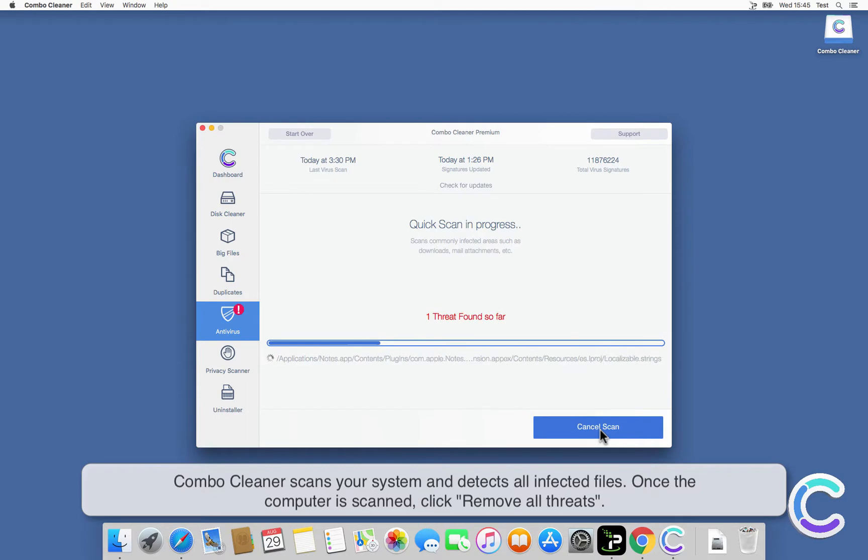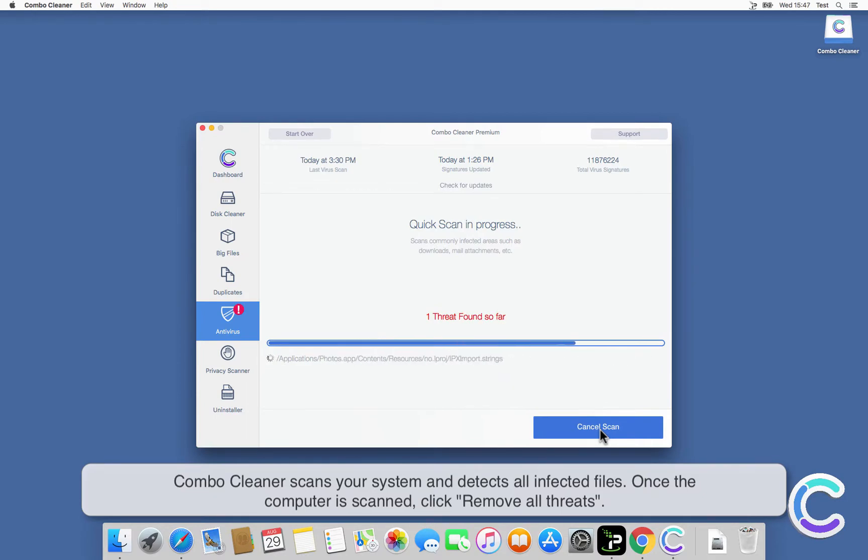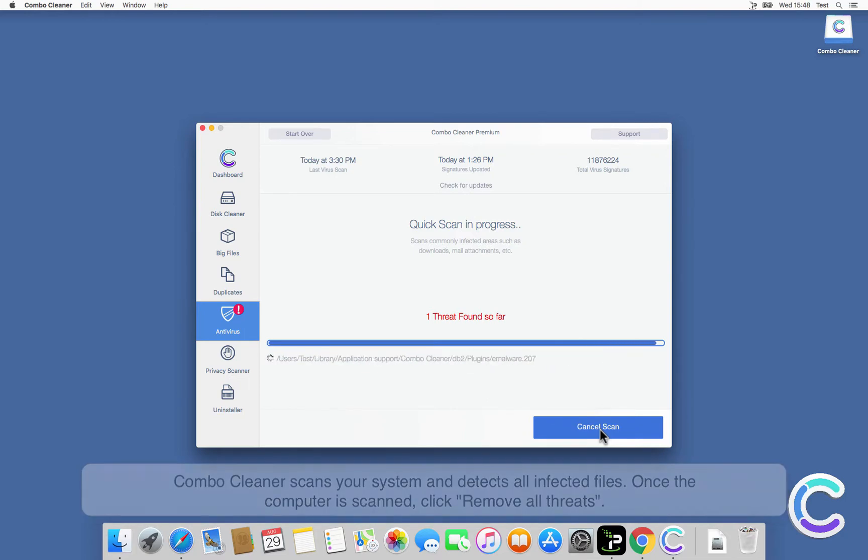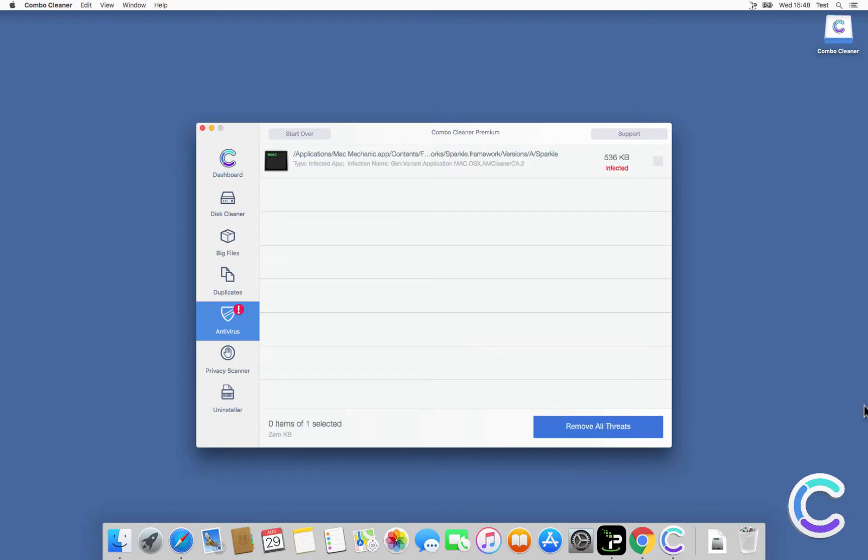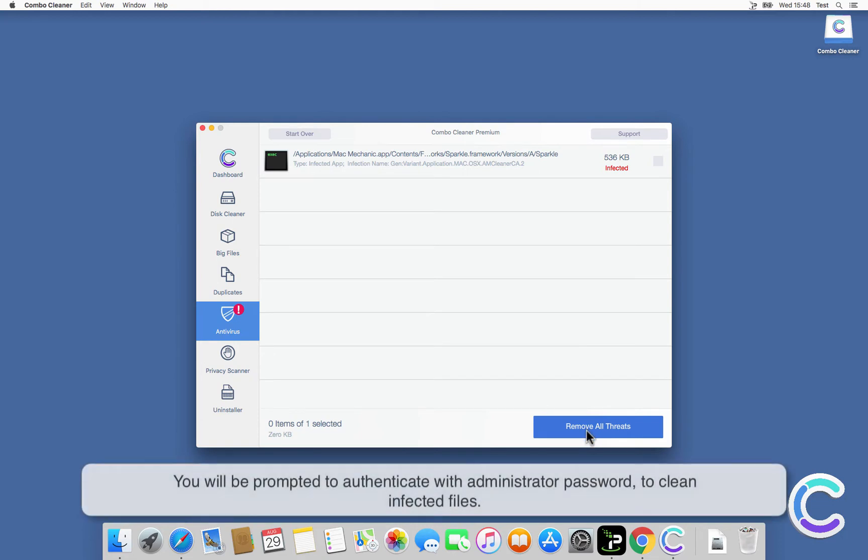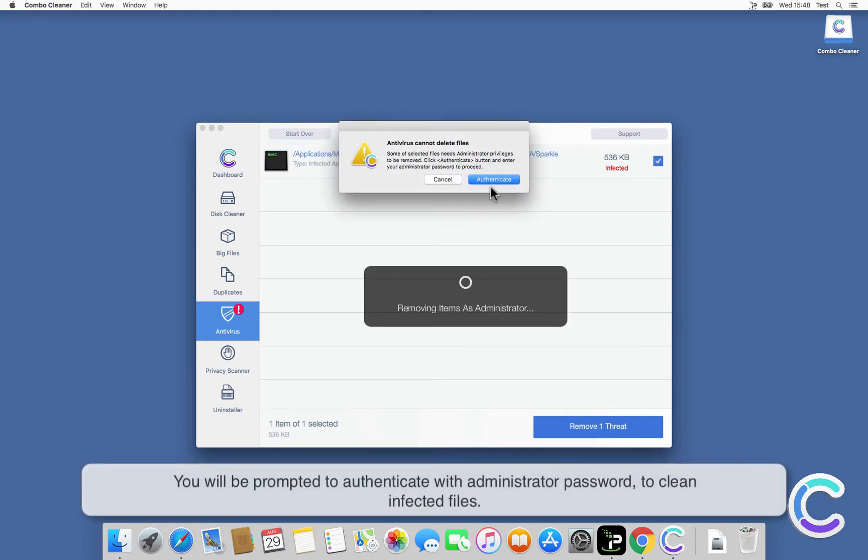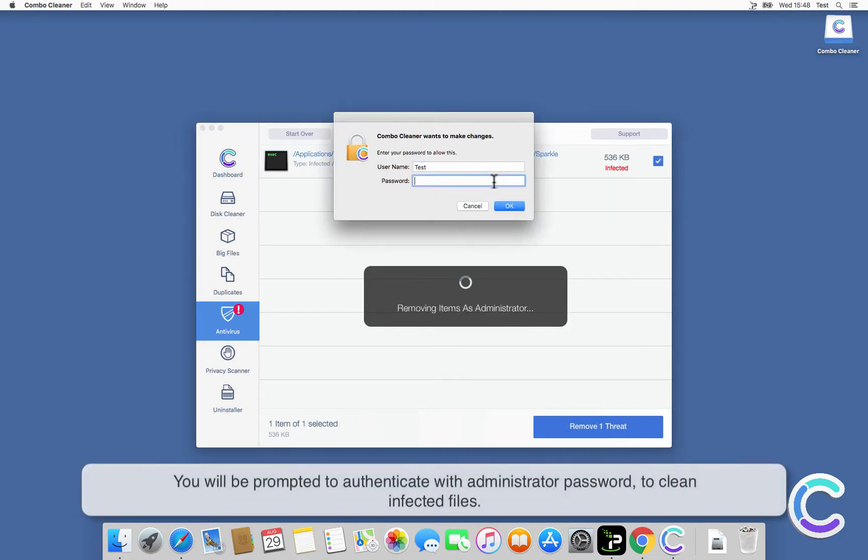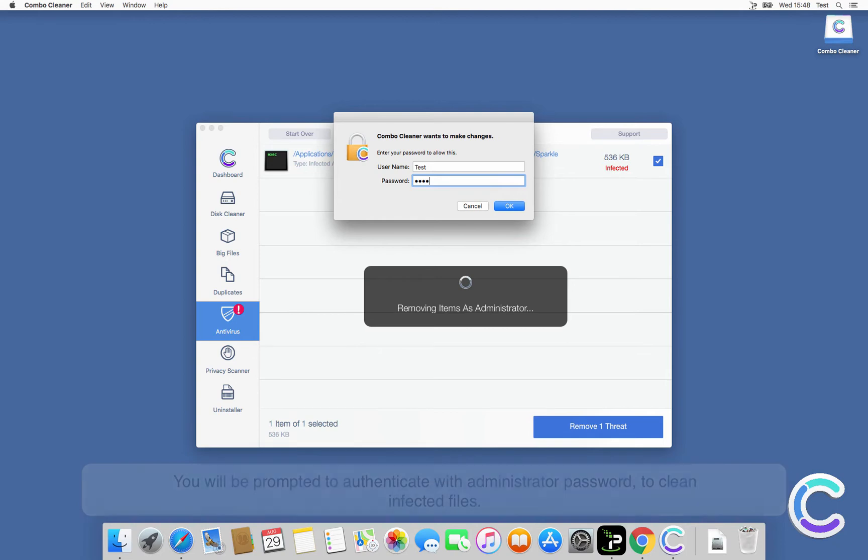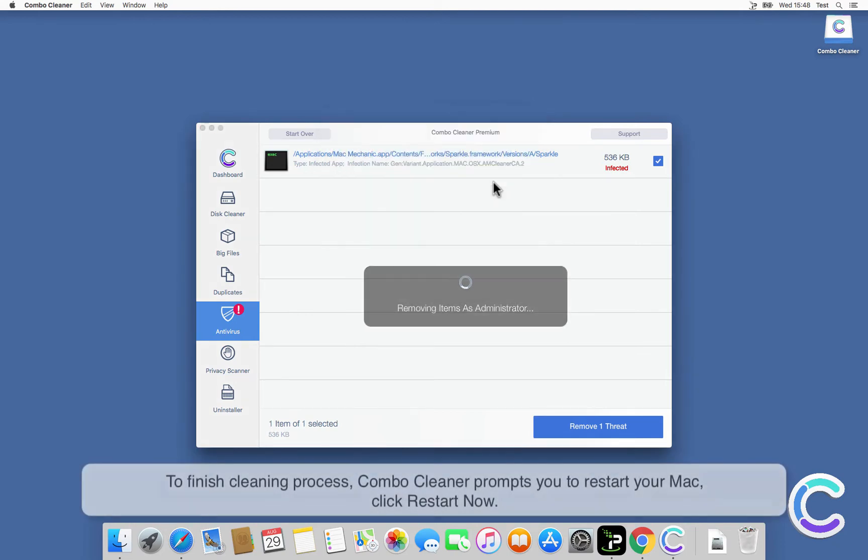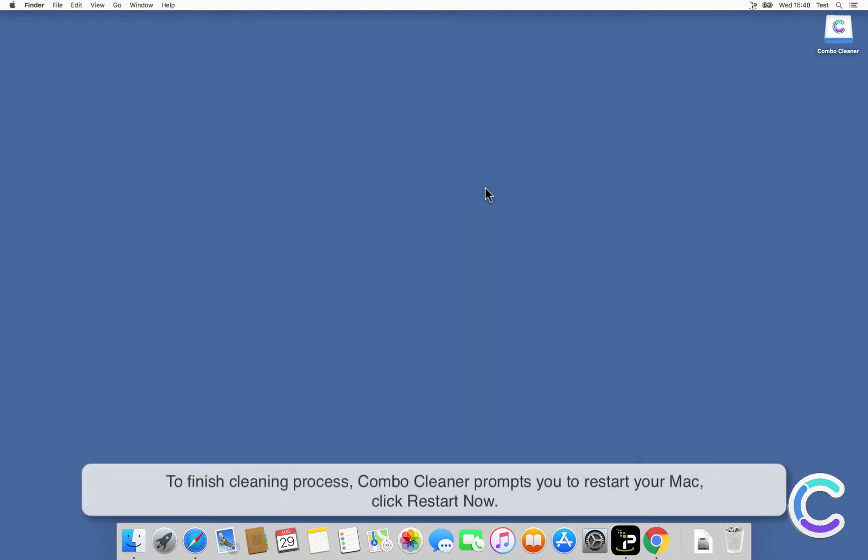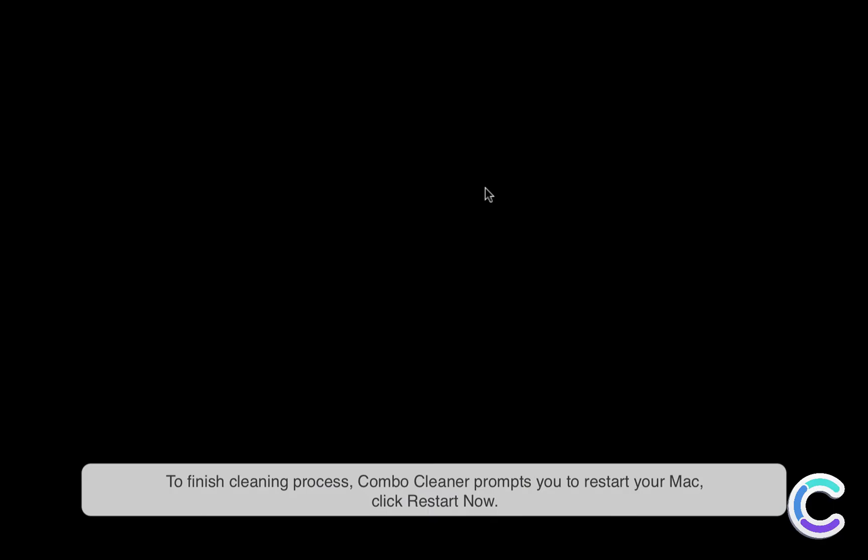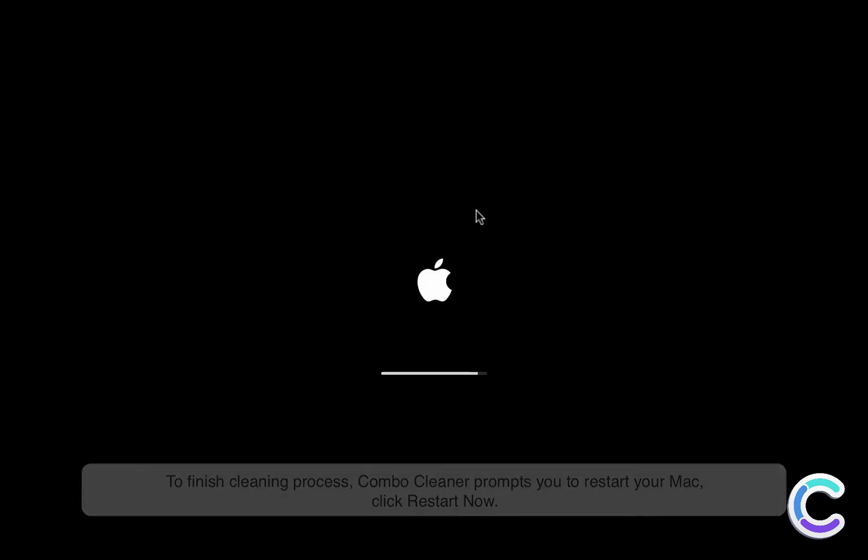Combo Cleaner scans your system and detects all infected files. Once the computer is scanned, click Remove All Threats. You will be prompted to authenticate with administrator password to clean infected files. To finish the cleaning process, Combo Cleaner prompts you to restart your Mac. Click Restart Now.